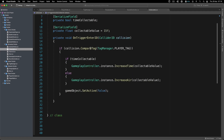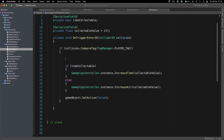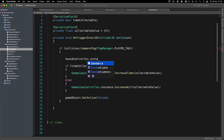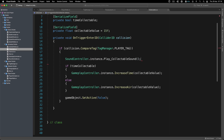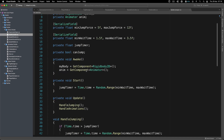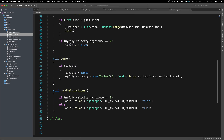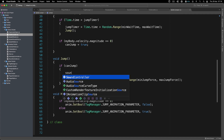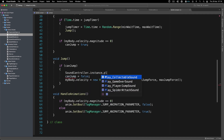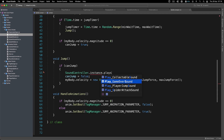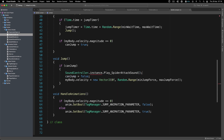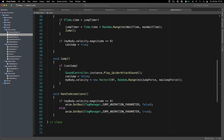When we collide with the collectible - if we collide with a player tag - we call SoundController.instance.PlayCollectibleSound(). And last but not least in the SpiderJumper, every time it jumps we call SoundController.instance.PlaySpiderAttackSound(). Basically that's it - let me pump up the volume a little so we can hear everything, and let's try it out.